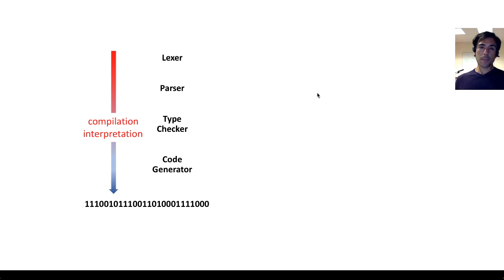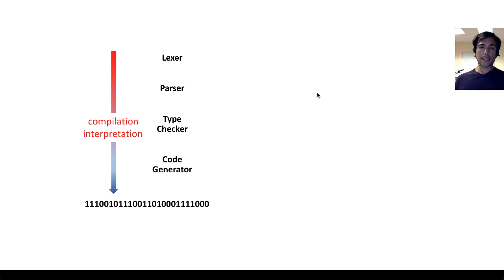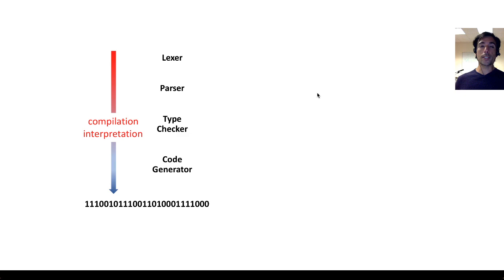When you think about a specific piece of code that's written in a certain language, the first thing that the computer needs to do to execute that code is to understand what it means unambiguously.